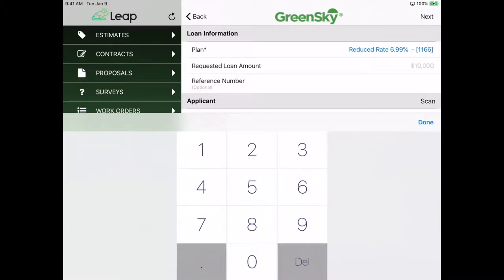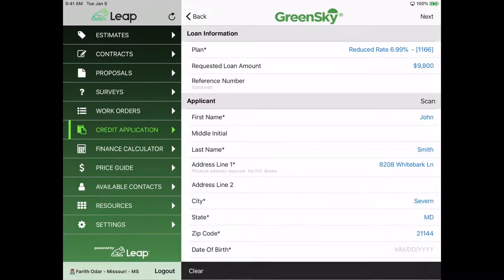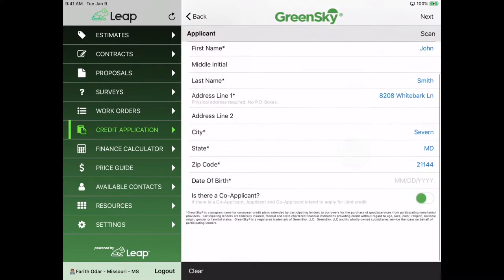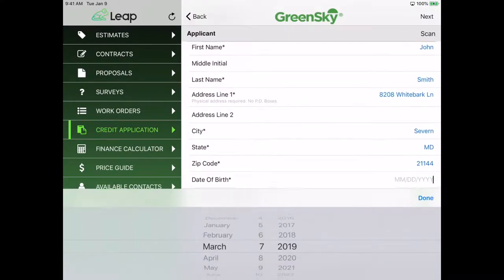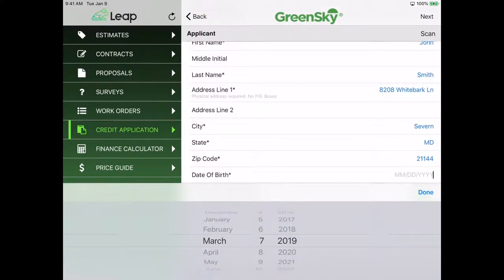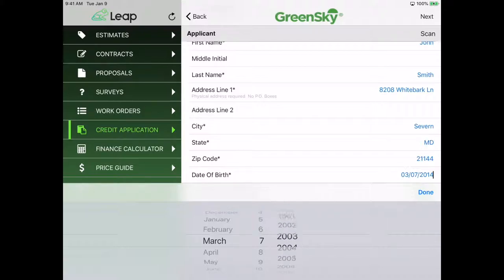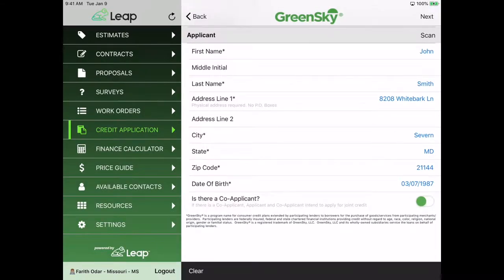The dollar amount, I think it was 9800. Let's just use that number. Then you'll just do the rest. I'm going to have here as a date of birth, March 7th of 87. And I'm going to hit next.